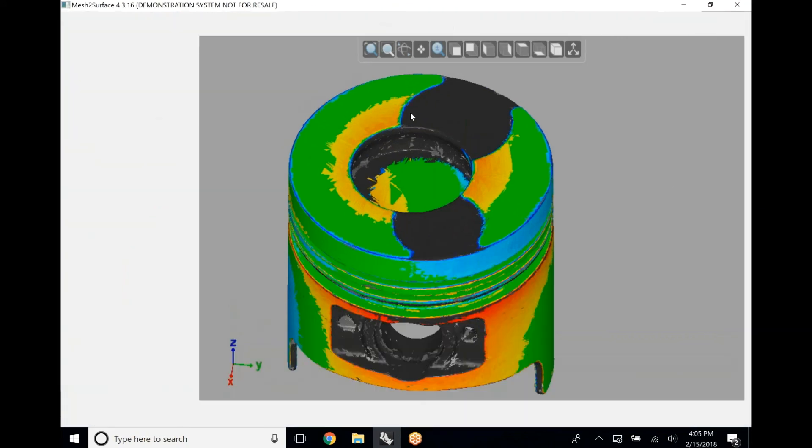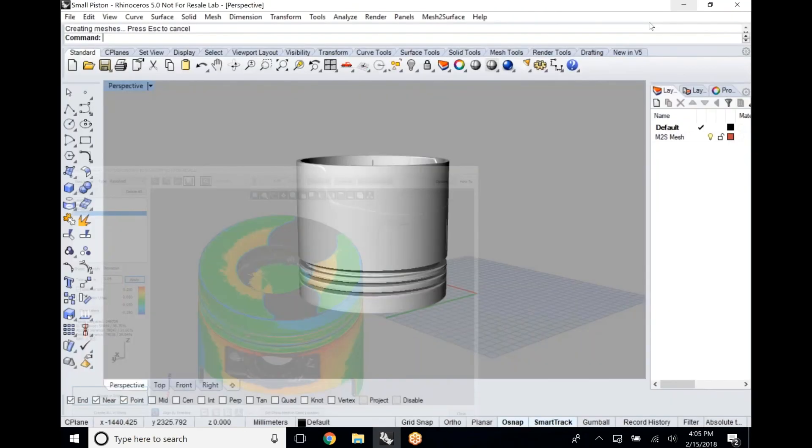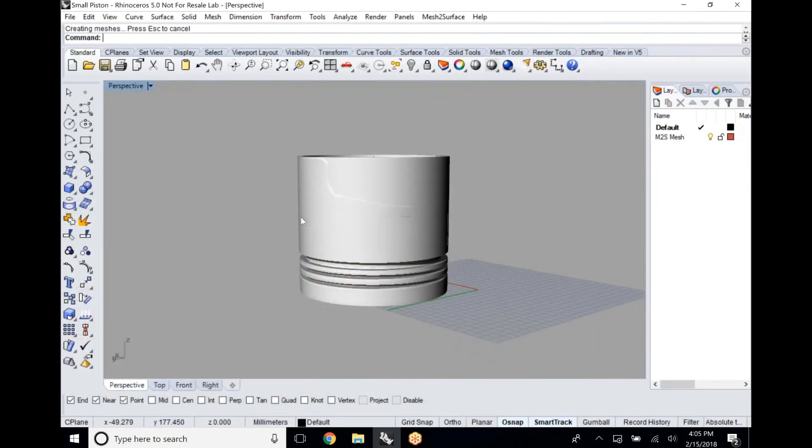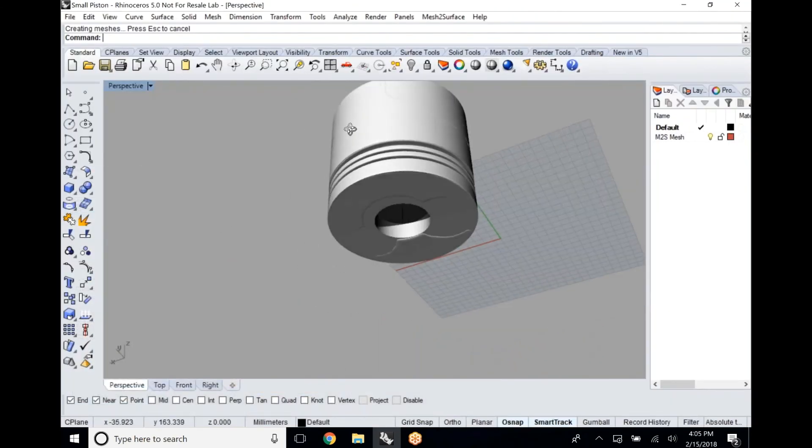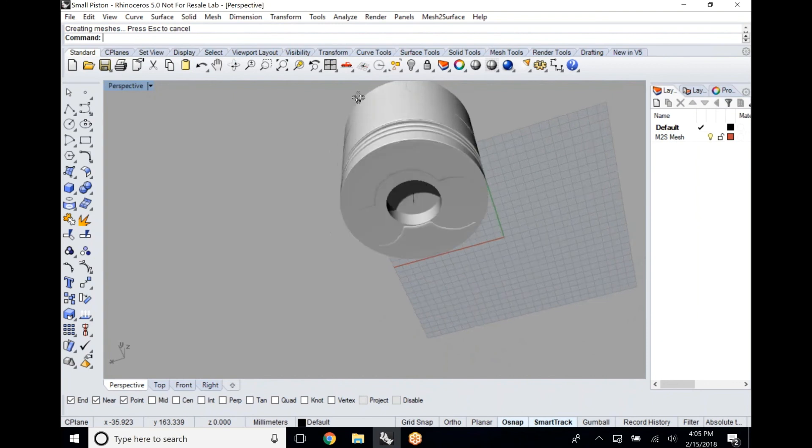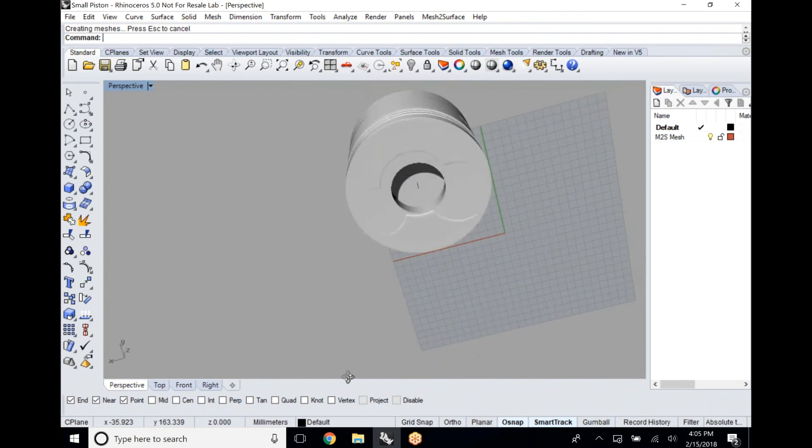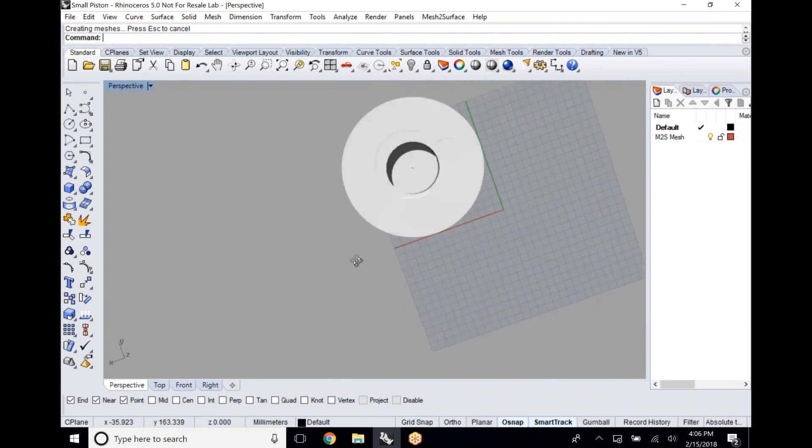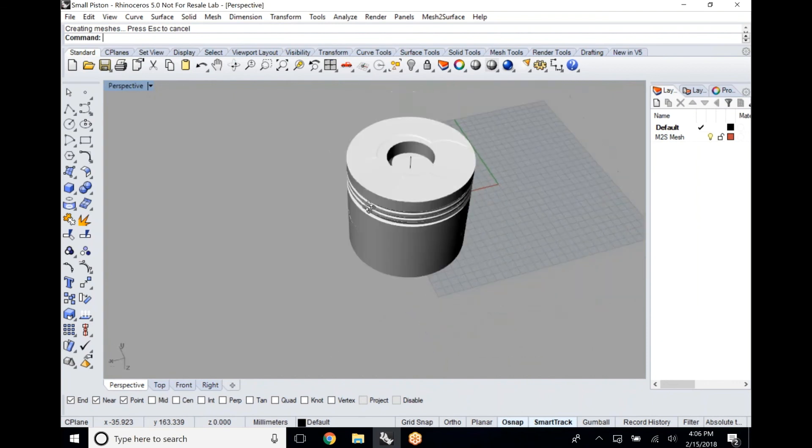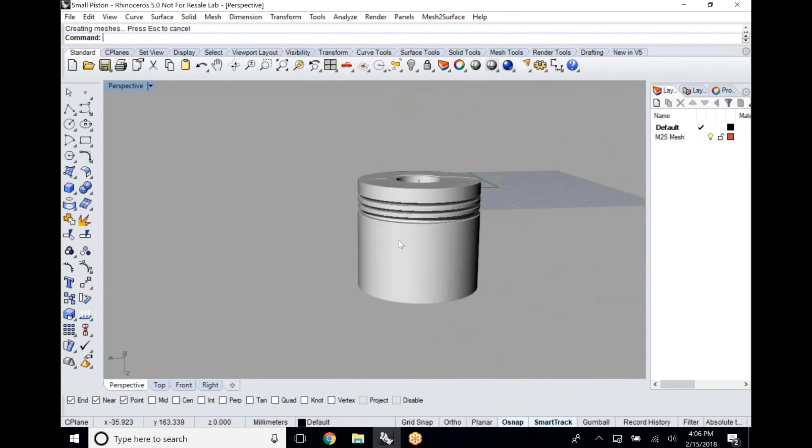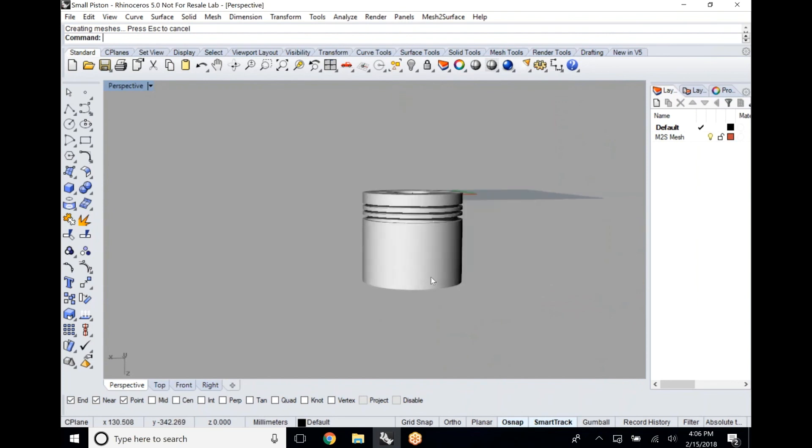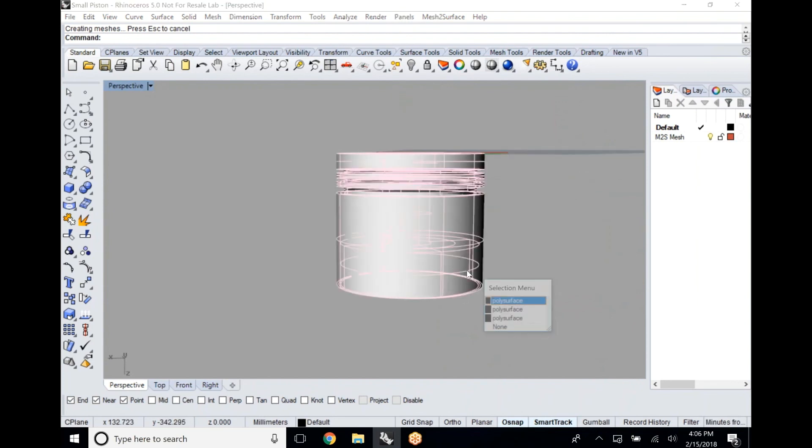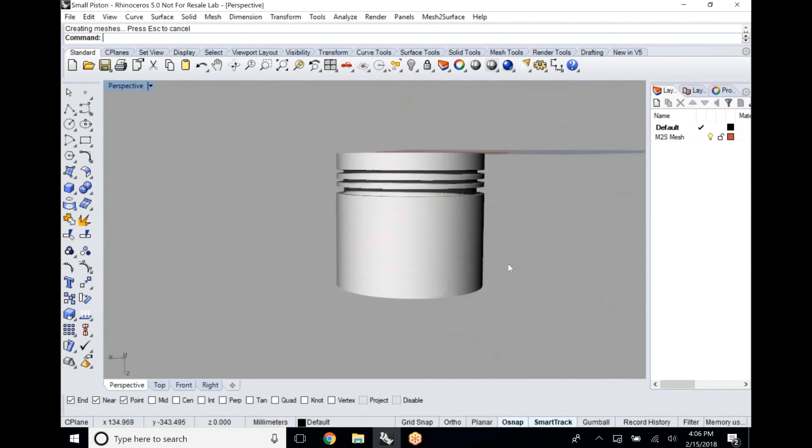Now we just throw this piece over into Rhino just to show how easy it is to get that prismatic data over there. We do have the scan file underneath it, you can see that a little bit as we rotate our part around. That's just a basic overview of how you can do some really simple accurate reverse engineering using mesh to surface inside of Rhino with 3D scanners.